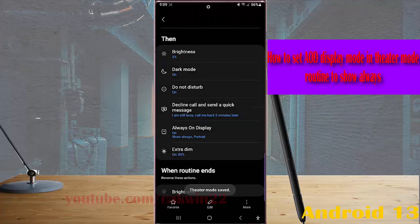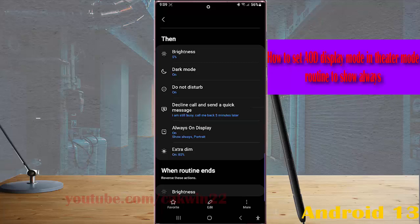Now when the theater mode routine is active, your phone will enable always on display and use show always as a display mode, which means the always on display will always show clock and notification.